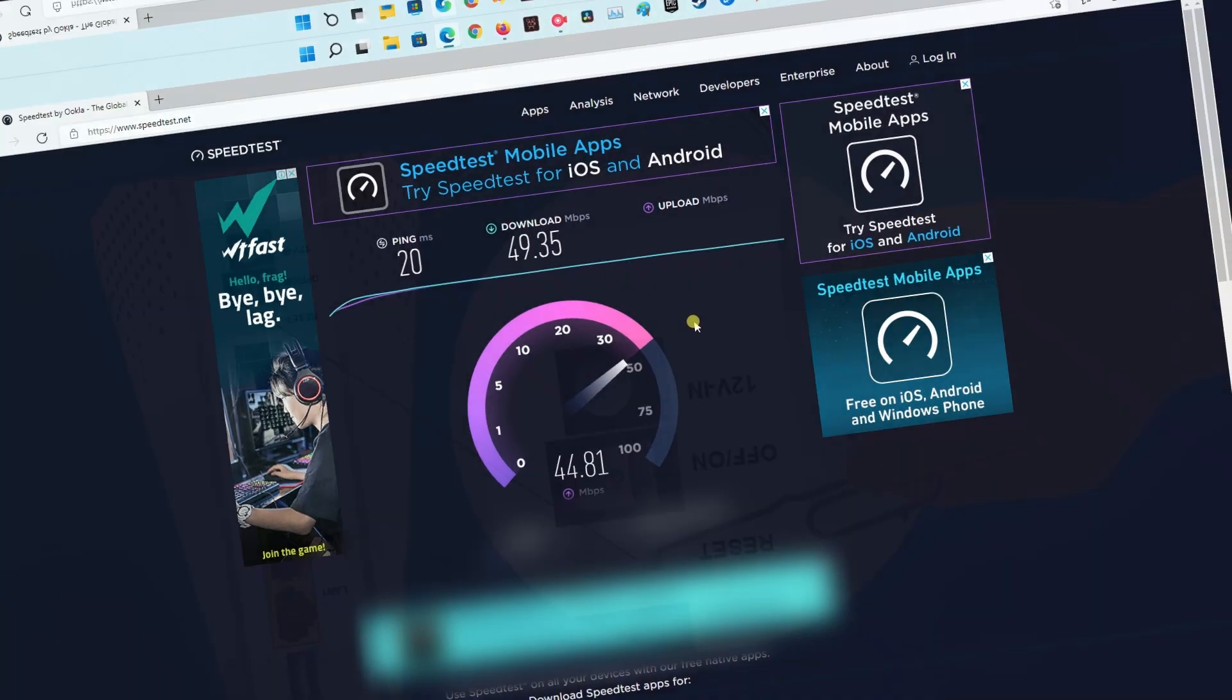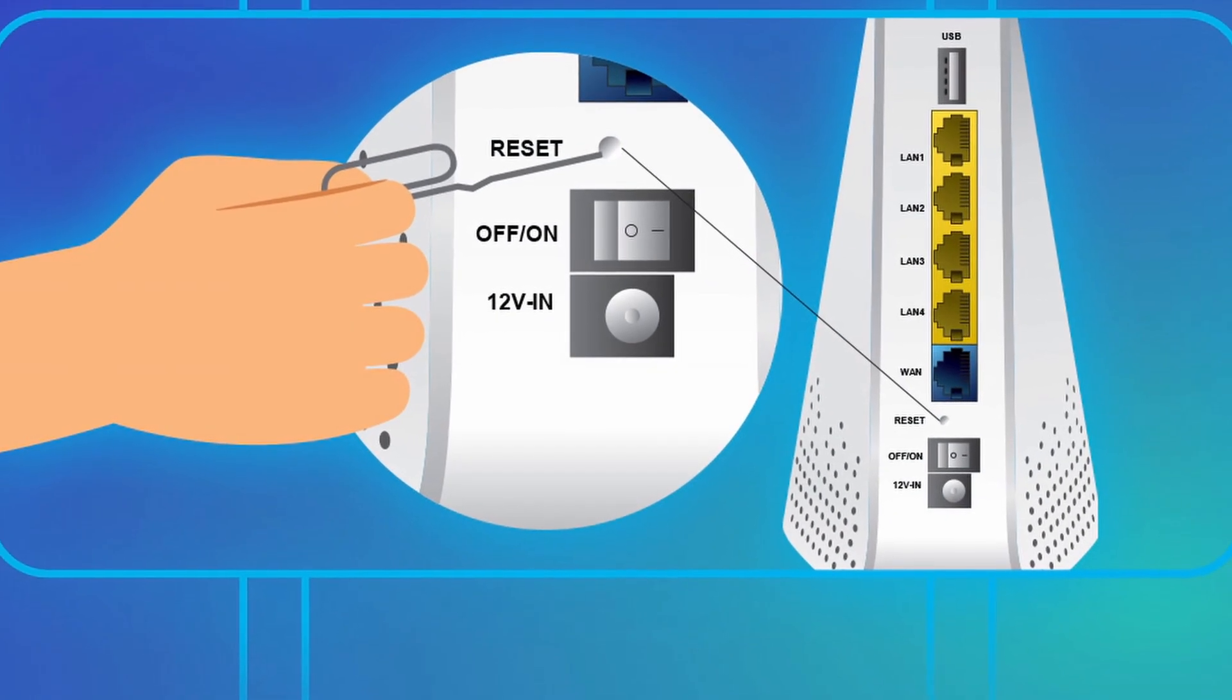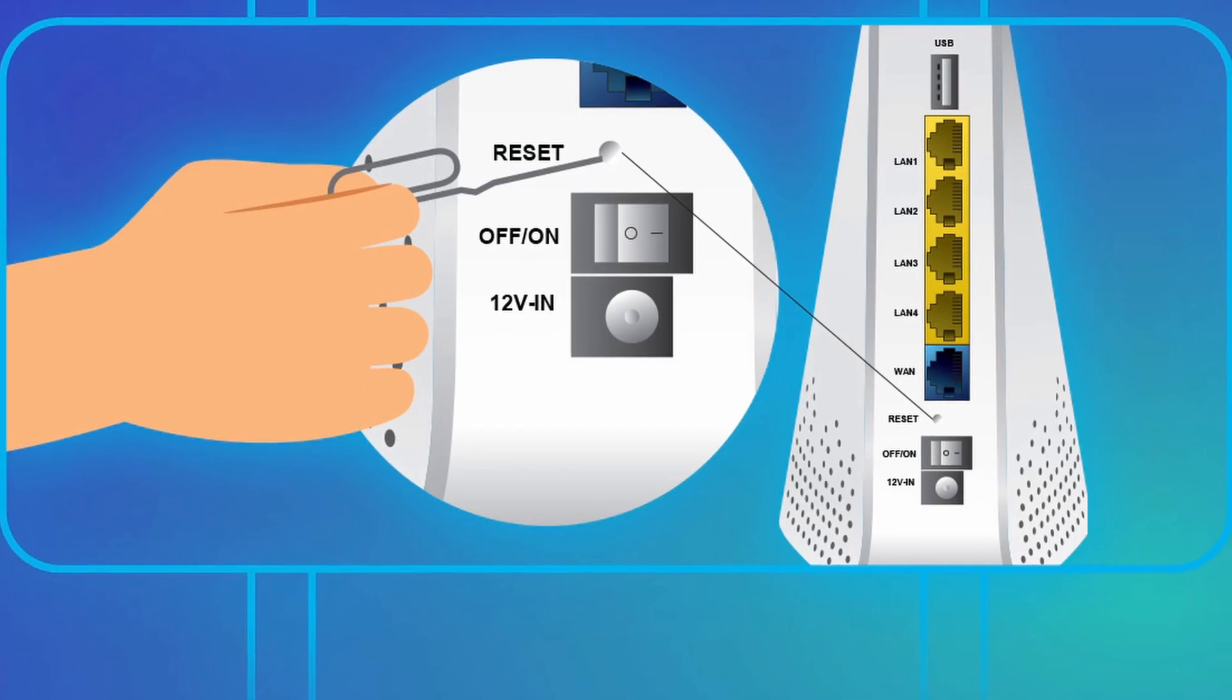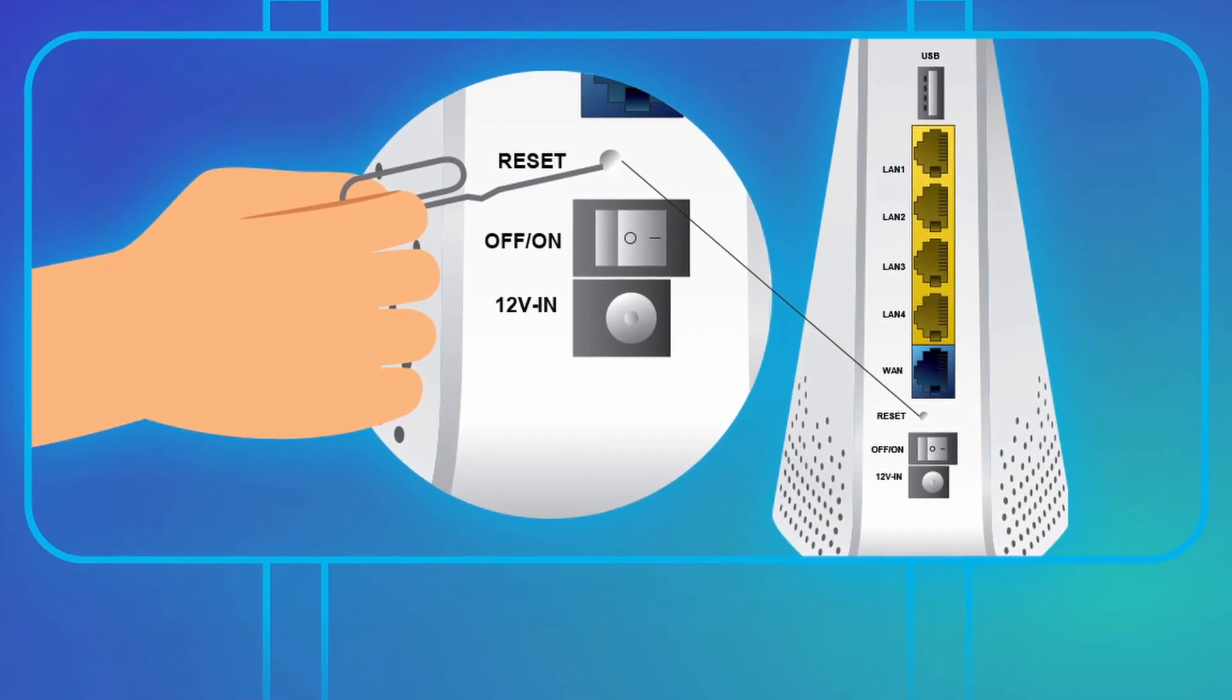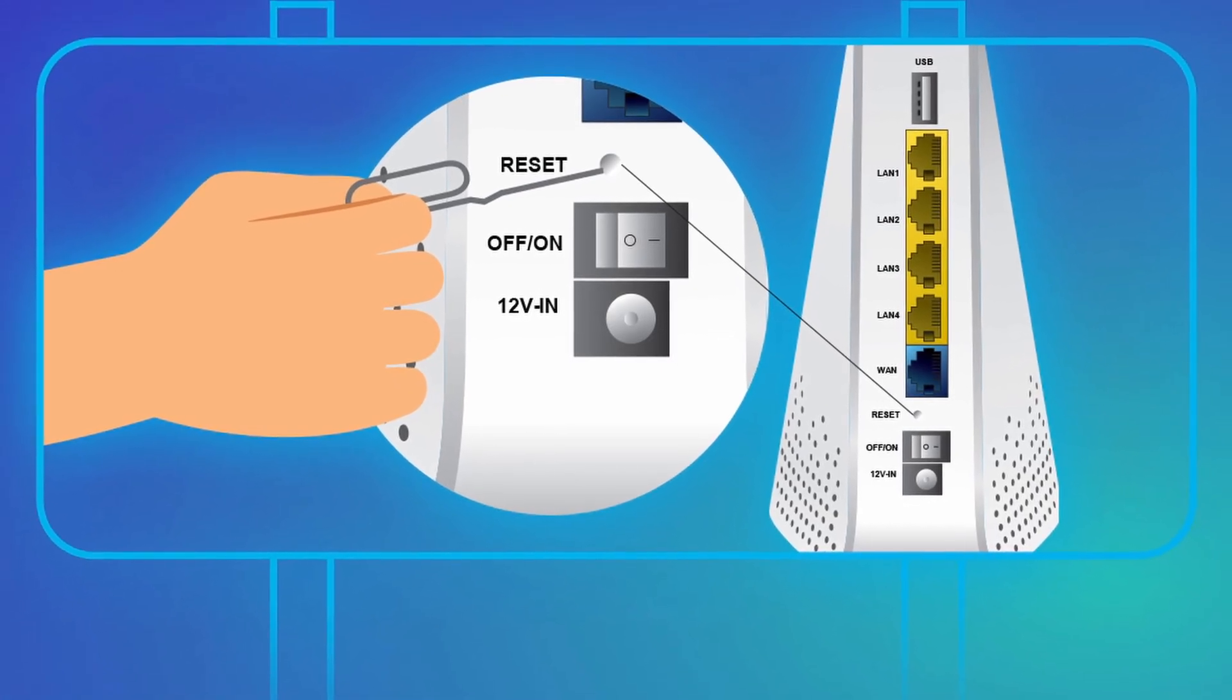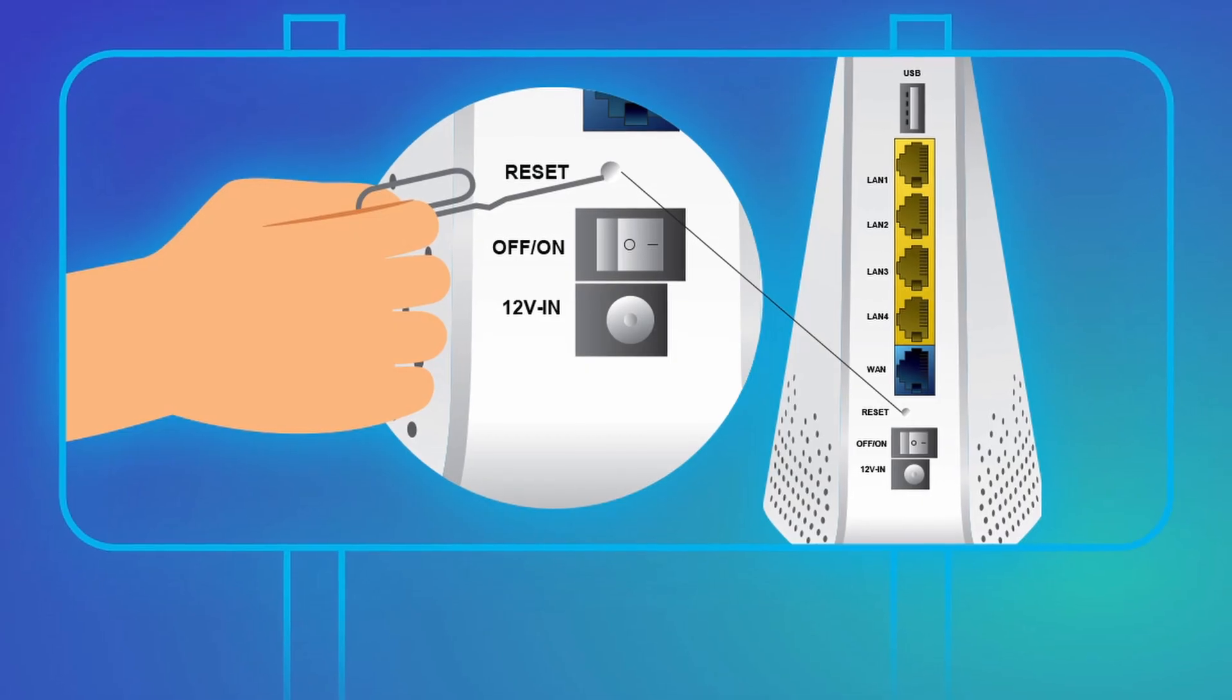If the result indicates that your network is indeed the problem, try to restart your router. This should re-establish the connection with your ISP and solve the issue.